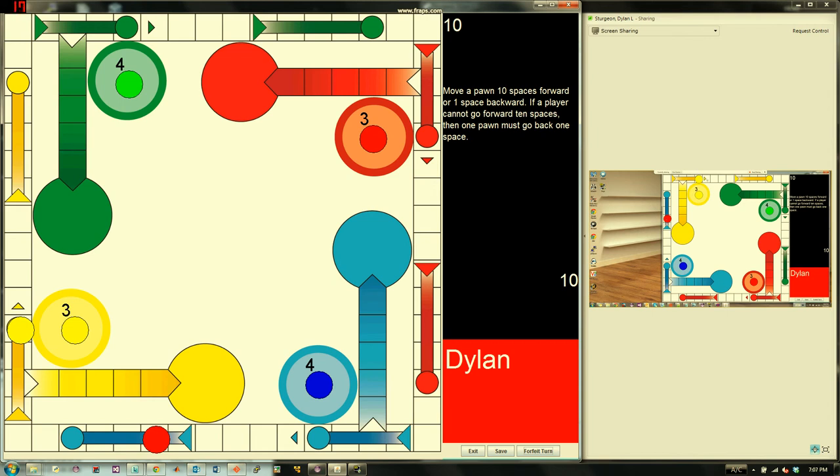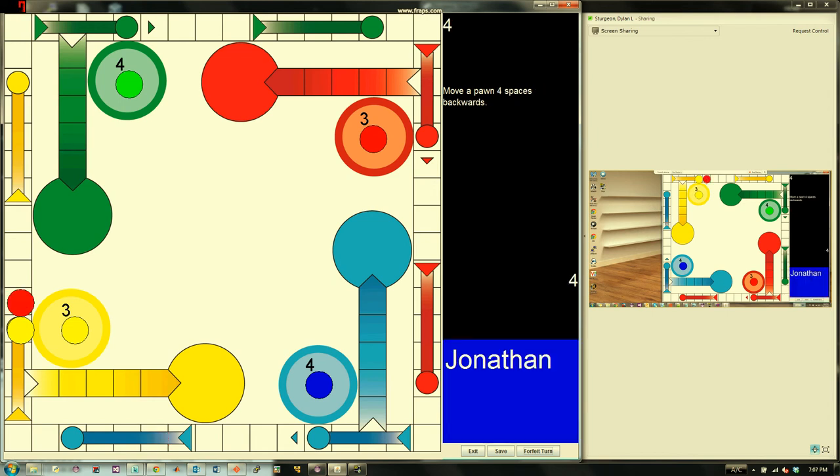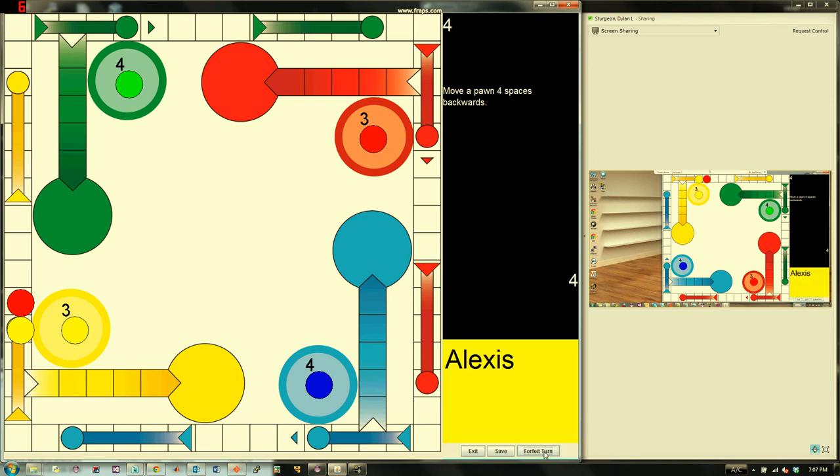Networked play also supports two to four players. While networked, any player can save the game session and reload it as a local game or host it as a networked game.